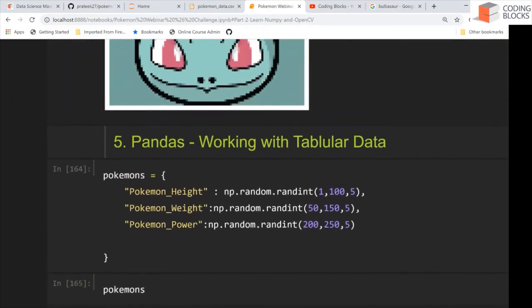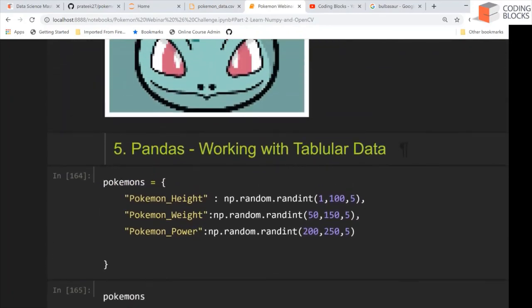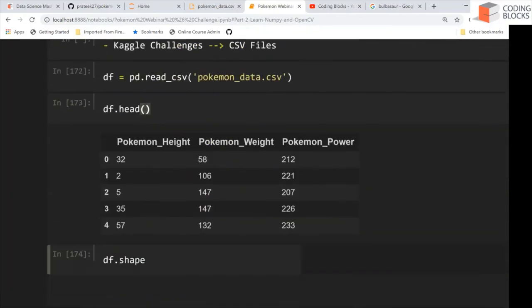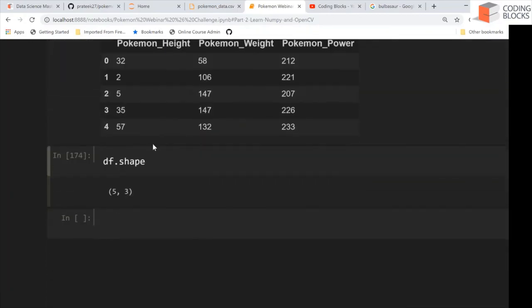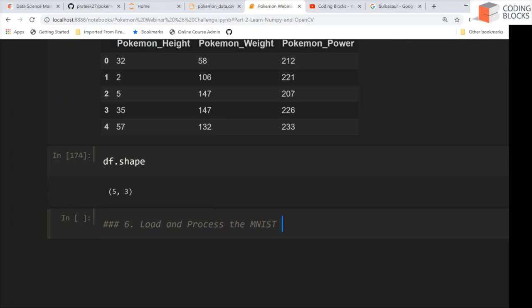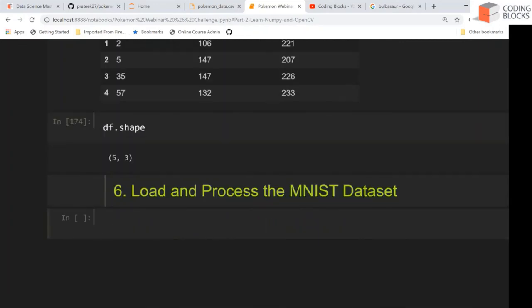In the next part, we will learn how to work with a dataset. Part six will be: load and process the MNIST dataset. See you guys in the next part.